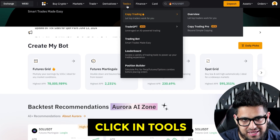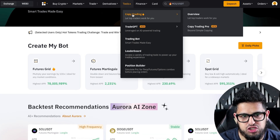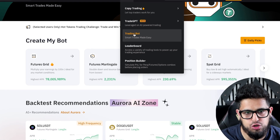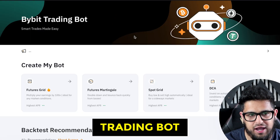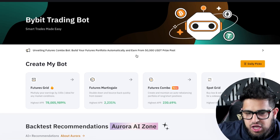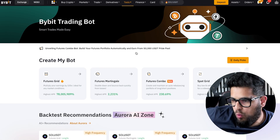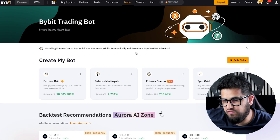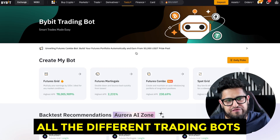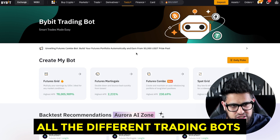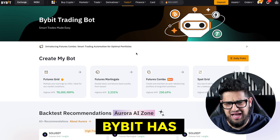Get straight in, click on Tools, head straight to Trading Bot — and you're going to see the wonderland of all the different trading bots that Bybit has.